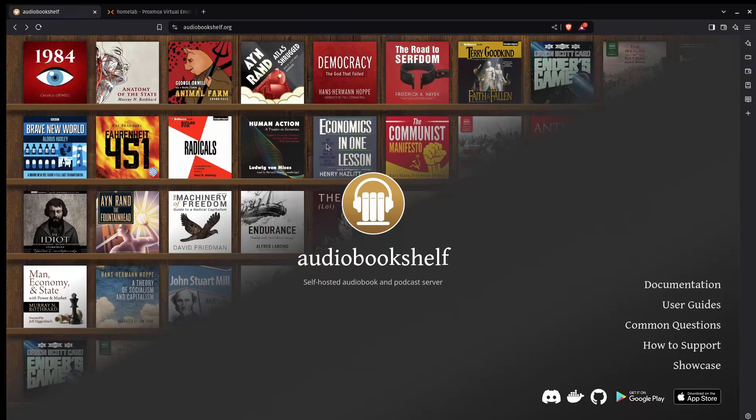Typically they talk about things like Plex for TV shows and movies. Same thing with Jellyfin if you want something more open source. But it's rare that you ever hear anyone talking about audiobooks. Now that is where AudioBookshelf comes in and this is an incredible program for self-hosting your audiobooks and podcasts.